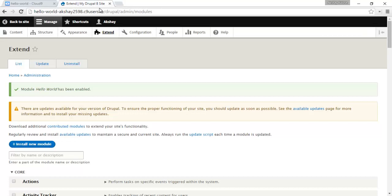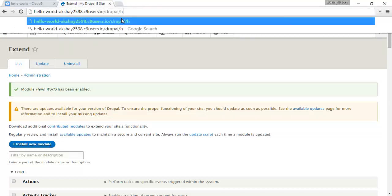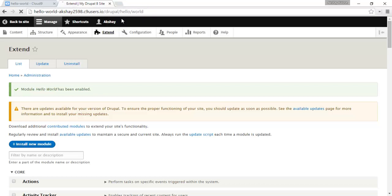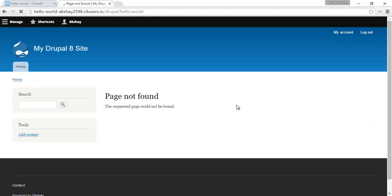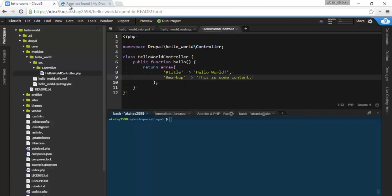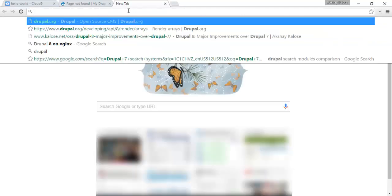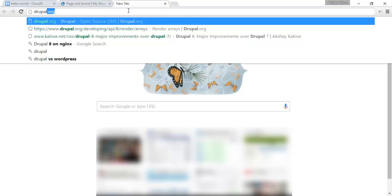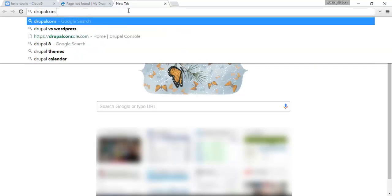Let's save this, and let's go to our route, so drupal slash hello slash world. And let's see our module. Whoa, page not found. Okay, so this is a pretty standard issue in Drupal with the cache. So let's go ahead and clear the cache with something called Drupal Console.